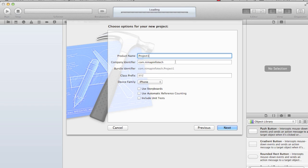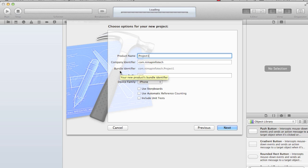Company identifier basically starts with com dot the company name. So for our case it's com dot nimap infotech. If you see below, it's bundle identifier. The bundle identifier is used for deployment process. But if you see it's grayed out, you cannot edit it right now. Bundle identifier is basically the combination of com dot company name dot the product name.